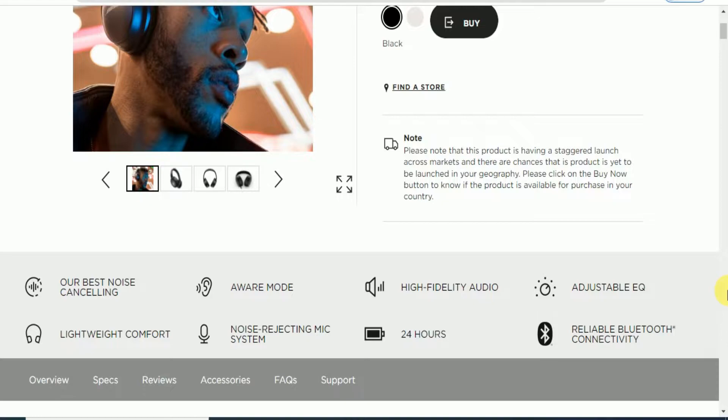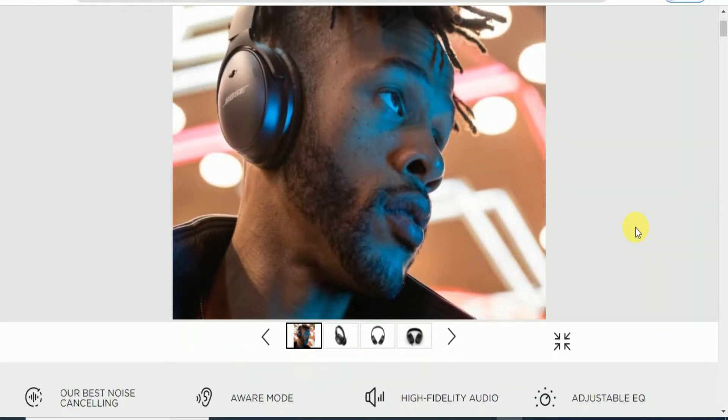The best noise cancellation and aware mode, high fidelity audio sound, adjustable equalizer. Lightweight comfort and noise-rejecting mic system, 24 hours backup and reliable Bluetooth connectivity is available.